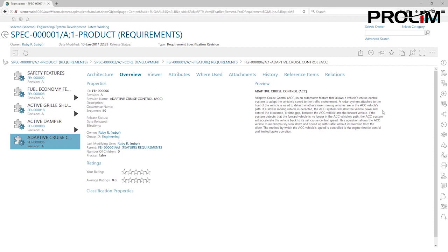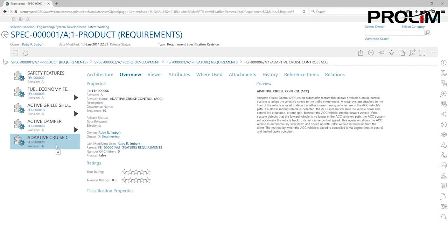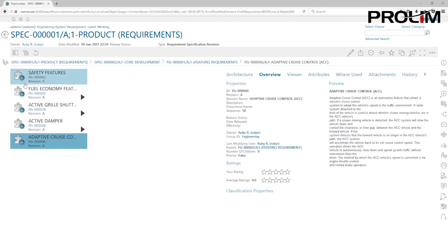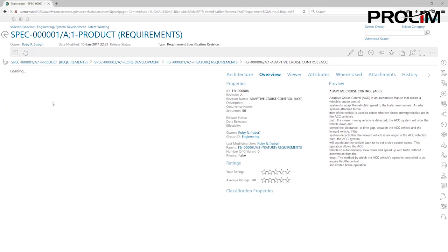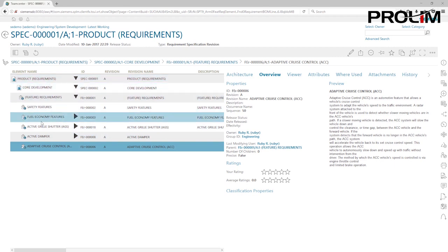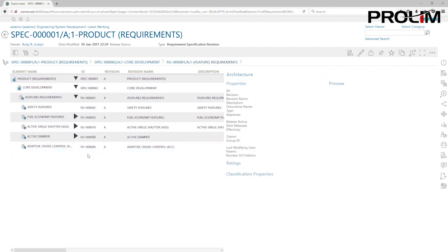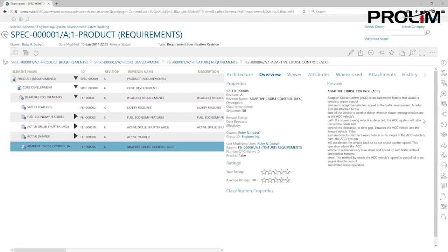We can see some initial text around the requirement. We're going to add some functional requirements under adaptive cruise control, but first we'll change the view. Come up to the icon that says 'list with summary' and click on it to change it to 'table with summary.' That gives us a table view for the requirements. We're also going to change from hierarchical mode to nested mode, which gives us a more structured type view.